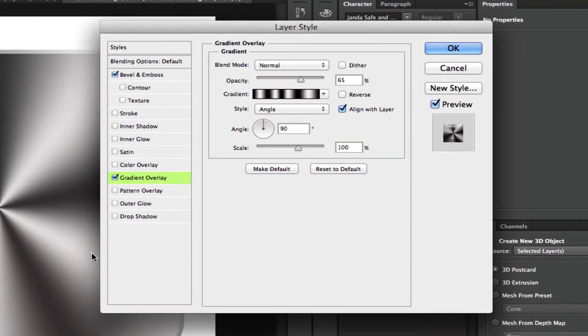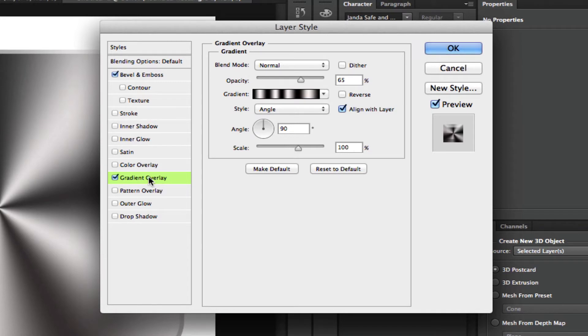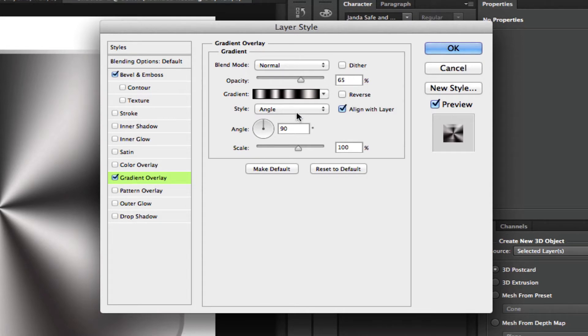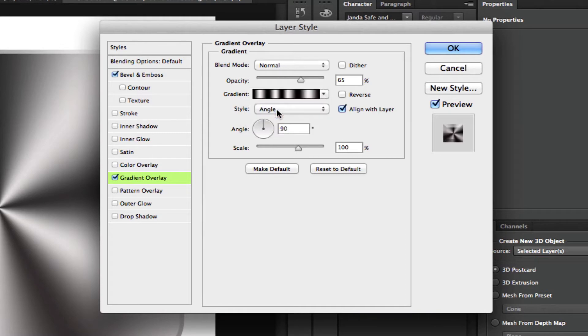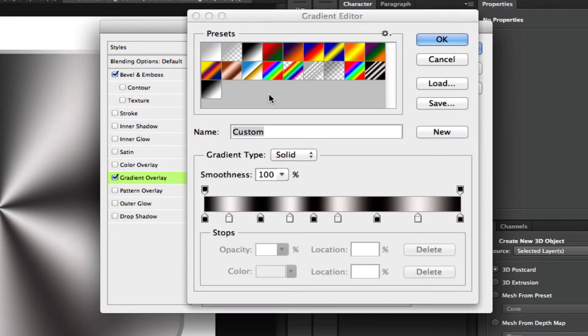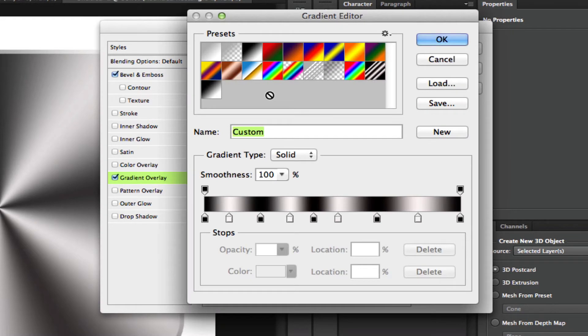Once you have your blending options panel open and you're under the gradient overlay, you need to go ahead and change the opacity to 65% and you need to change the style to angle right here. Then you need to click on the gradient, which is right here.